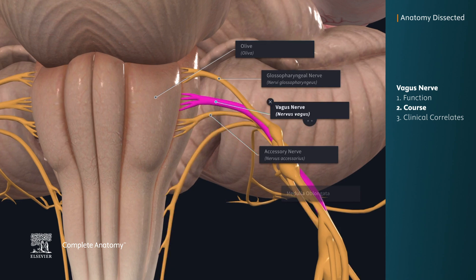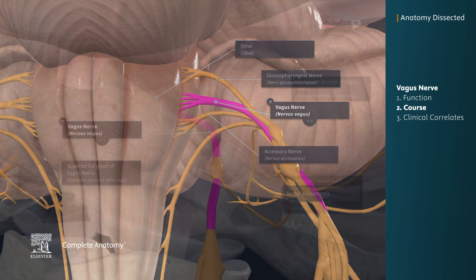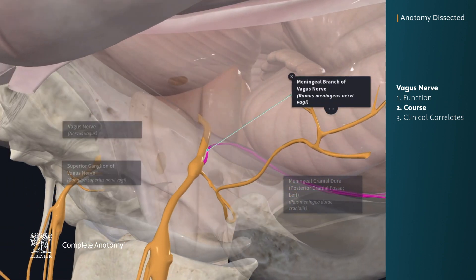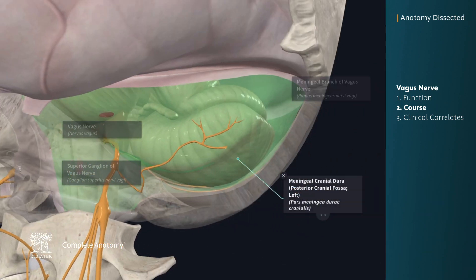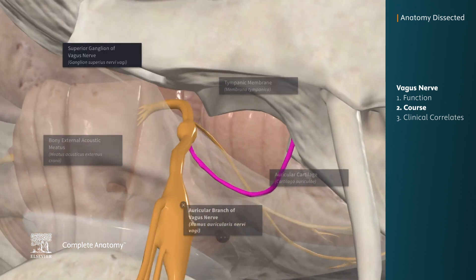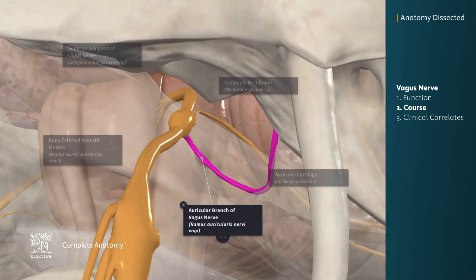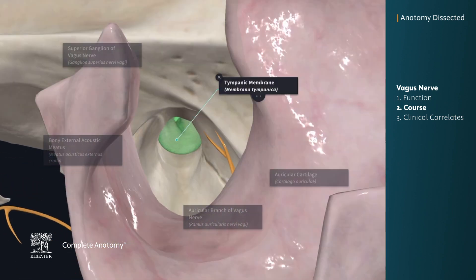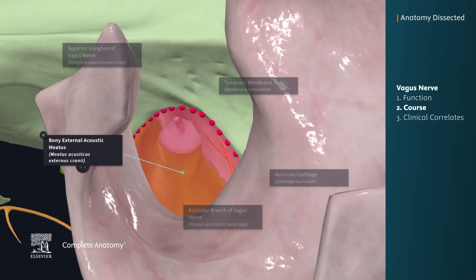As we travel along the vagus nerve, we quickly come upon the first ganglion, which is the superior ganglion. This gives off the meningeal branch, which receives general somatic sensation from the dura mater of the posterior cranial fossa. The superior ganglion also gives off the auricular branch, which receives general somatic sensation from the anterior auricle, tympanic membrane, and the external acoustic meatus.